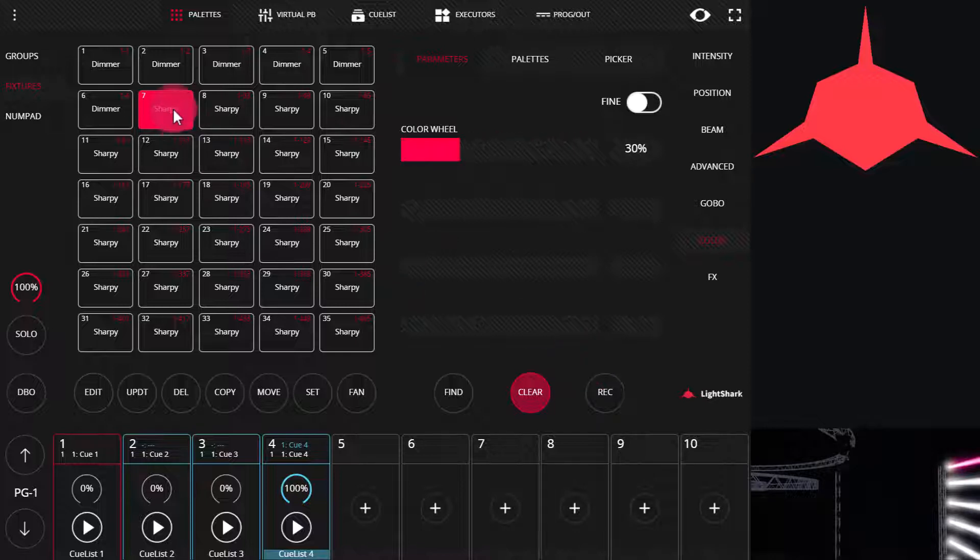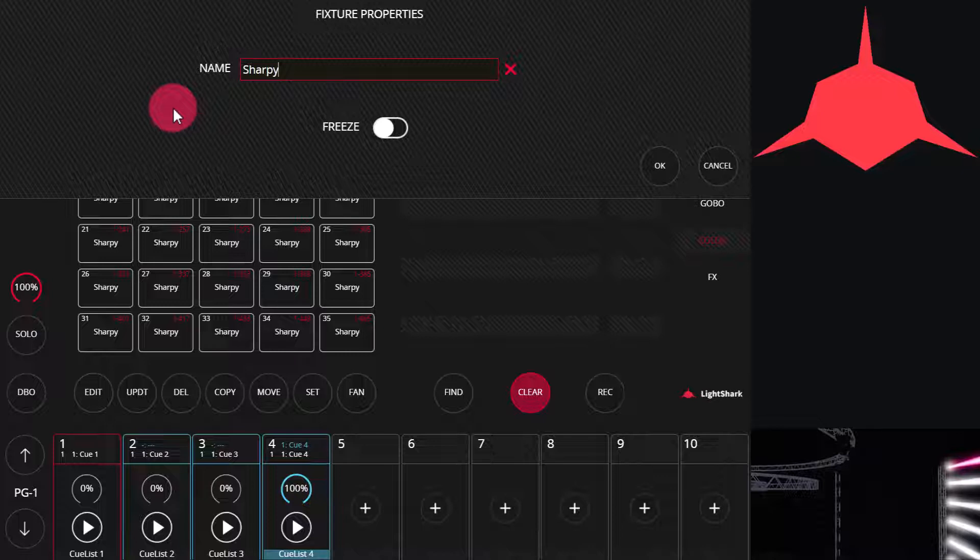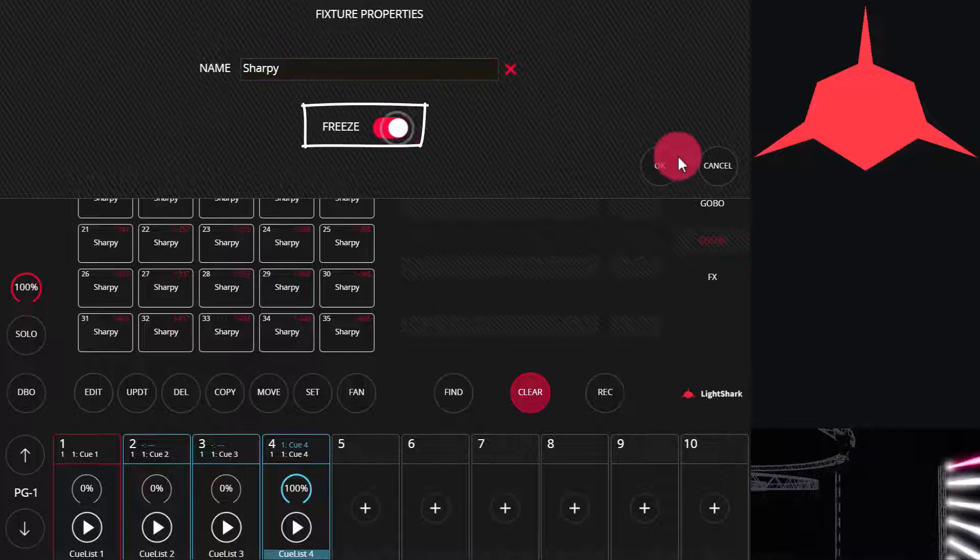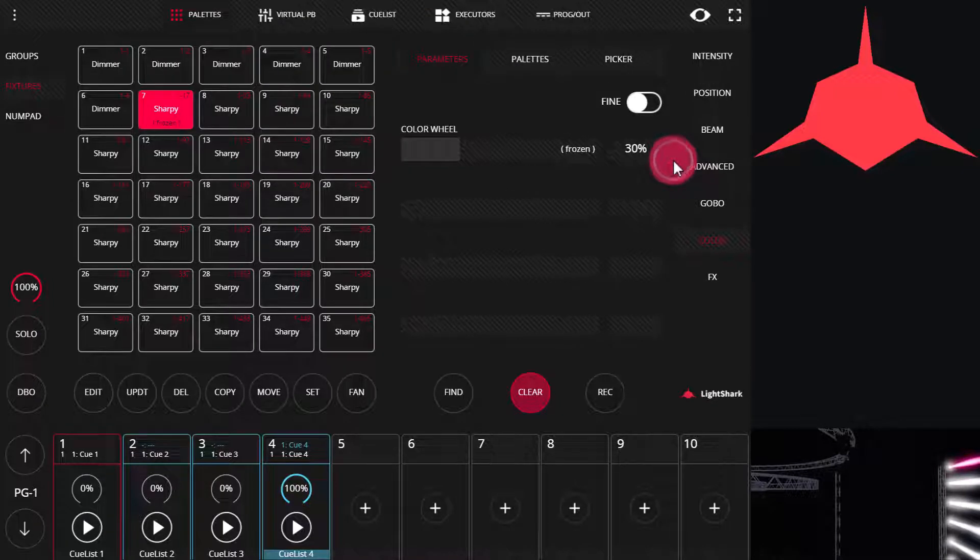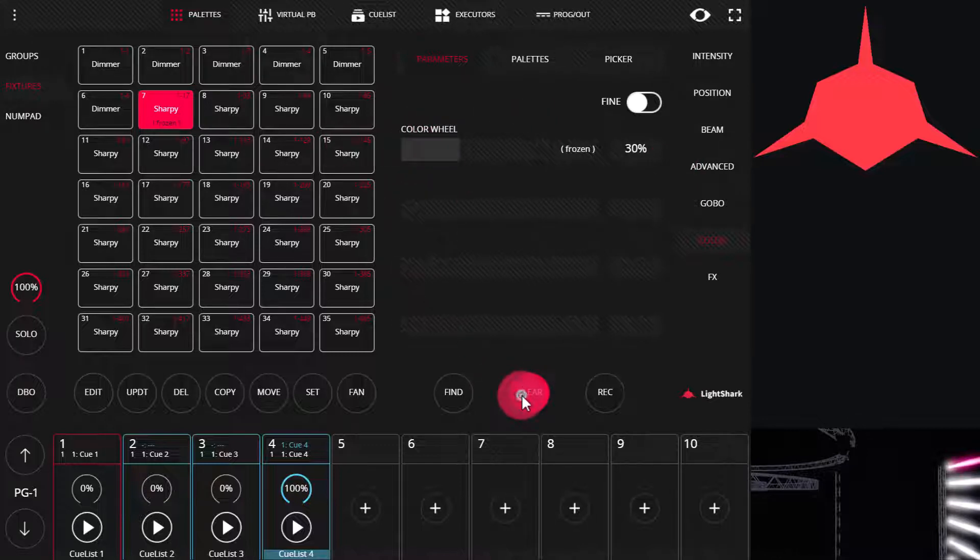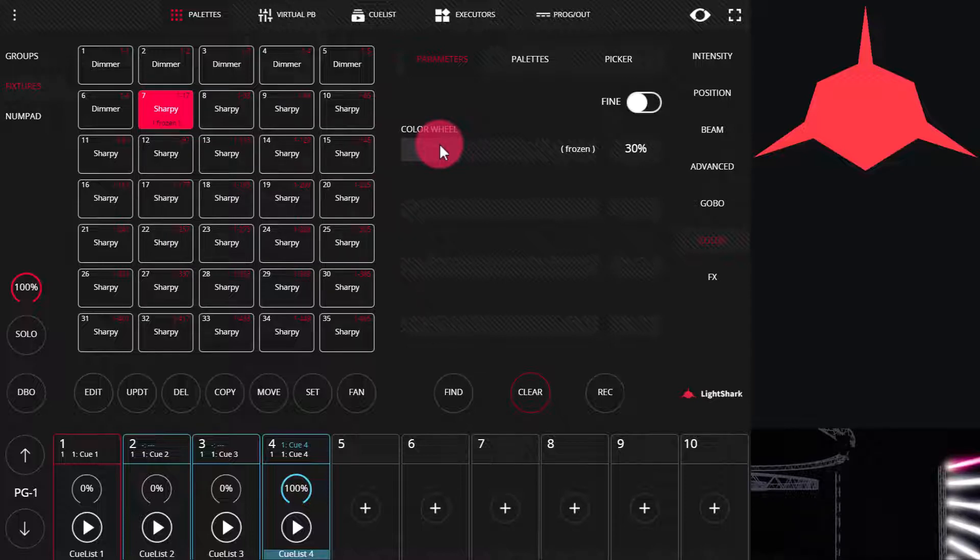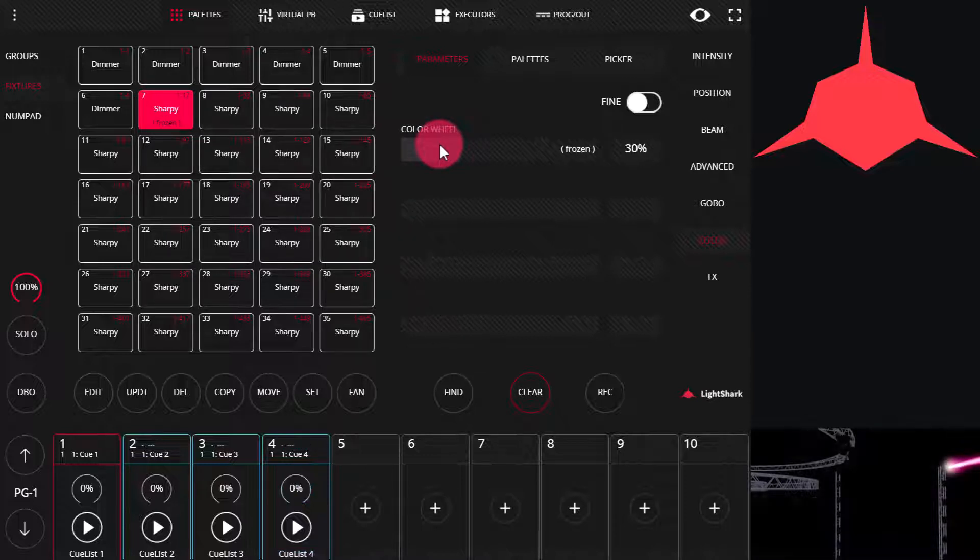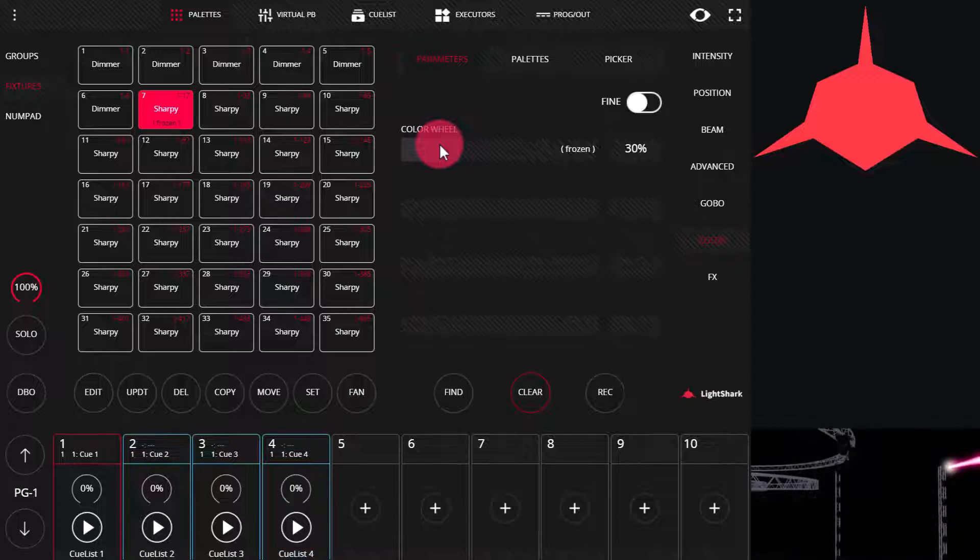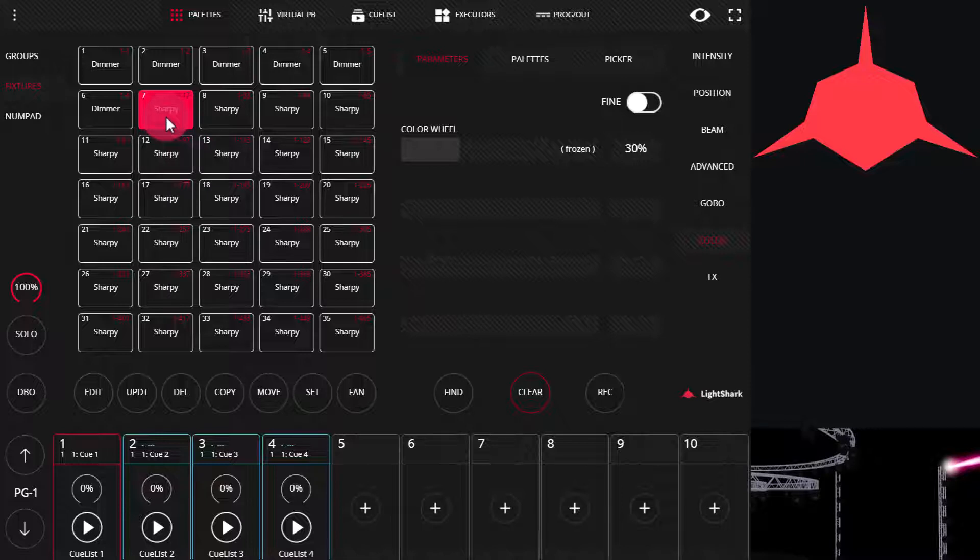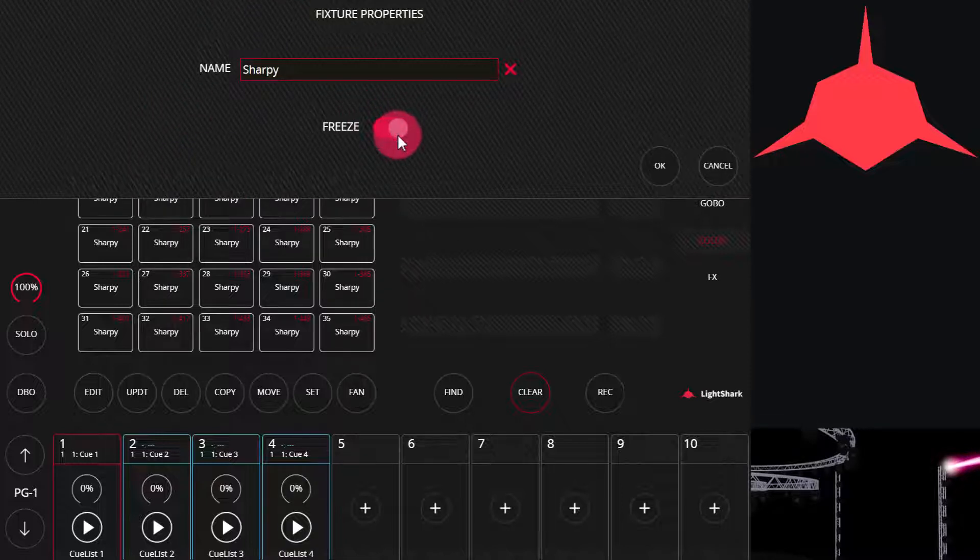Now I'm going to hold on this fixture, or press set, and then press this fixture and freeze it. Once I freeze it, all of the attributes will show as frozen. If I try to clear and come back to it, it's still frozen. If I turn the playback that contains this fixture on and off, it's still frozen in the position that it was in. When I unfreeze it, it will immediately go to whatever command it's getting elsewhere.